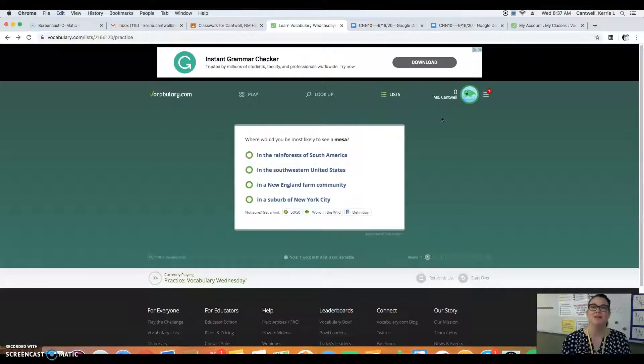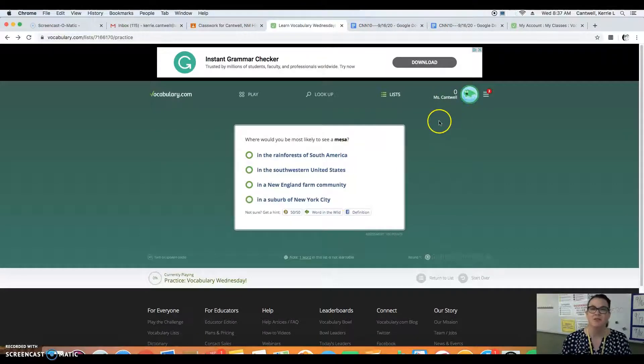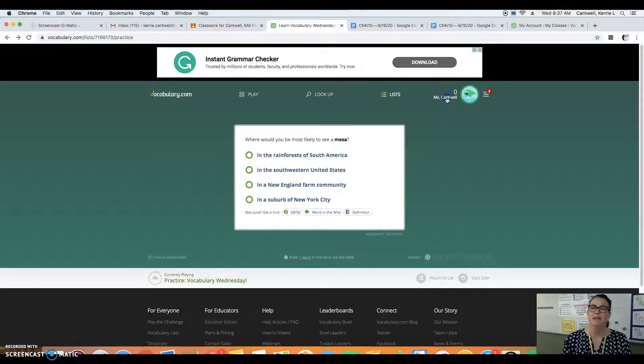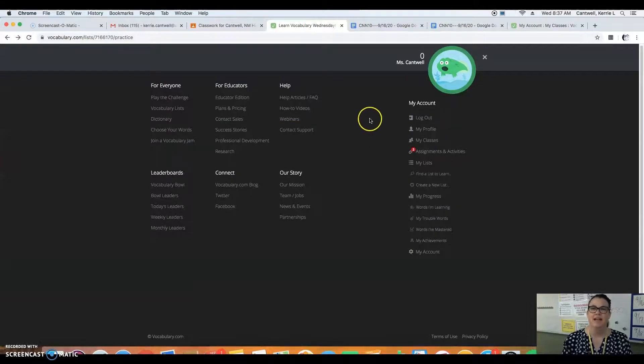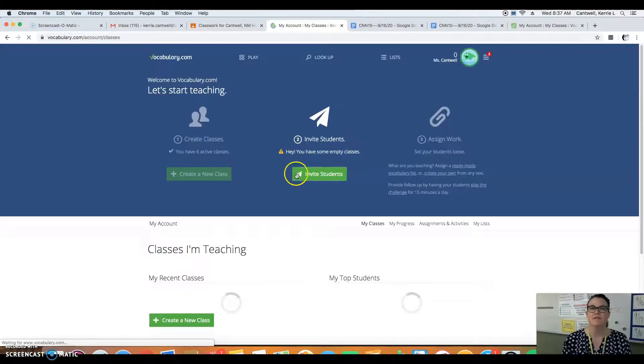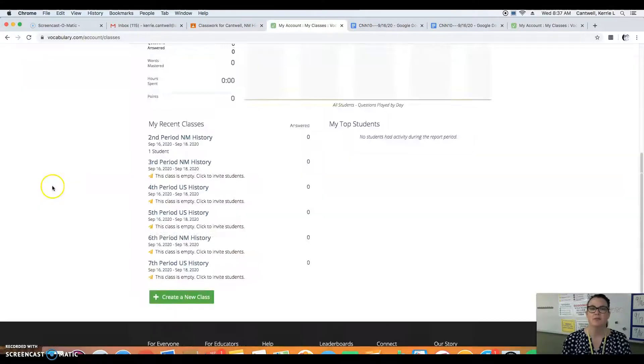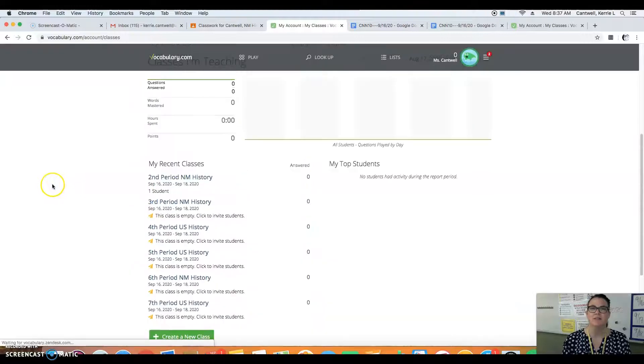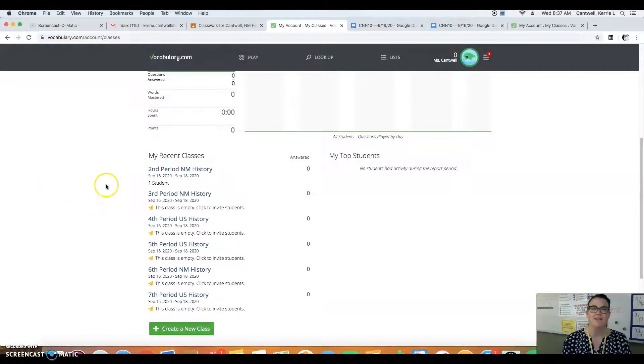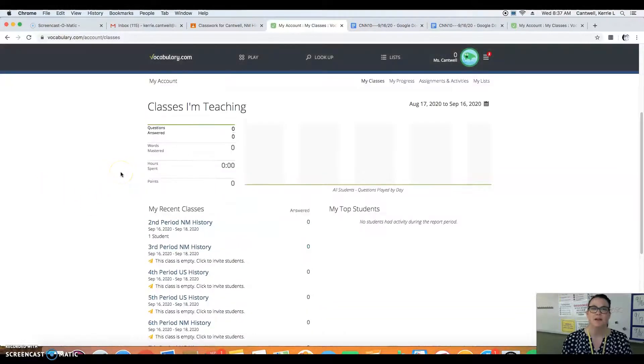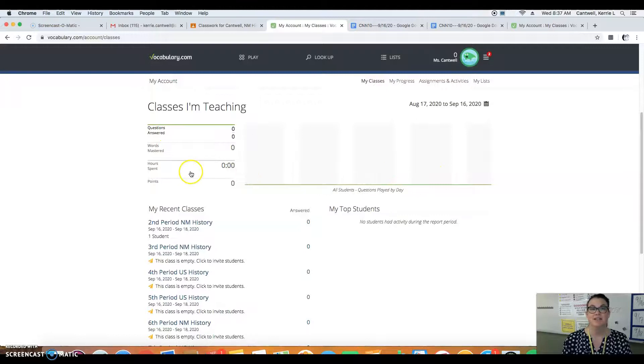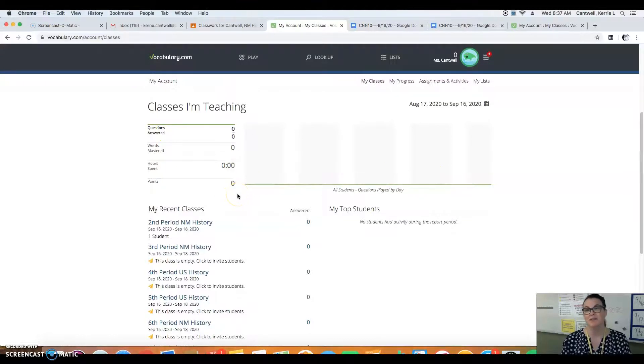So I think you get points. Excuse me, my allergies are so crazy. And I can tell if you have completed the work or not. I have each class here. I can tell if you've done it. I can tell your scores and how long you've spent on it.